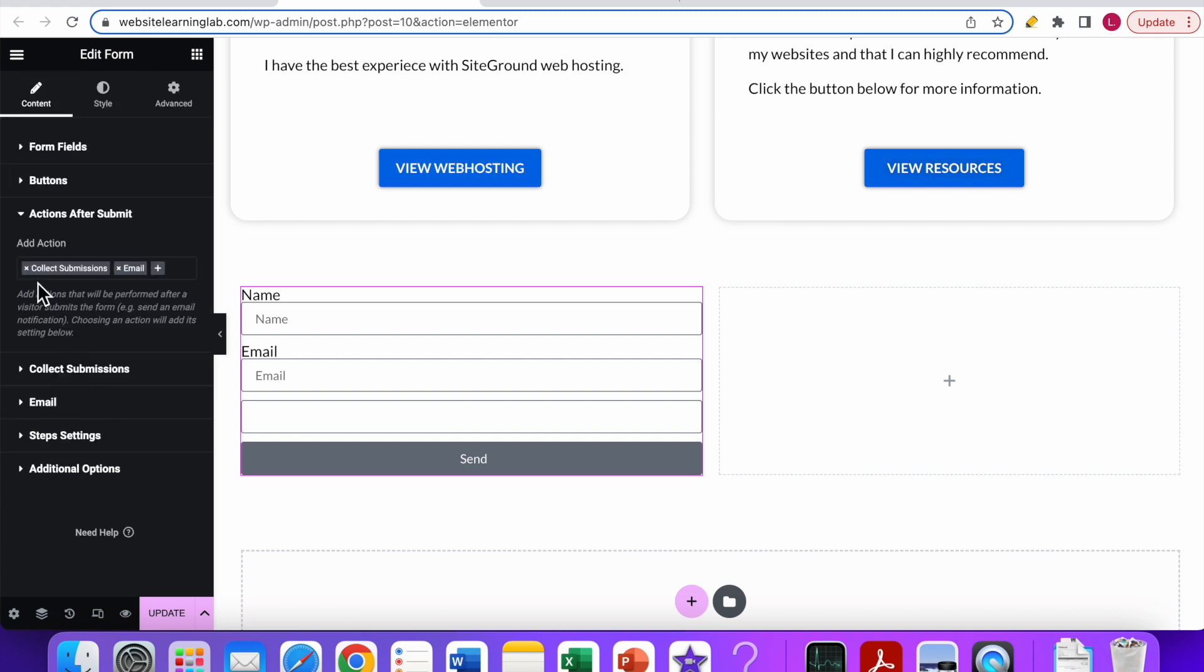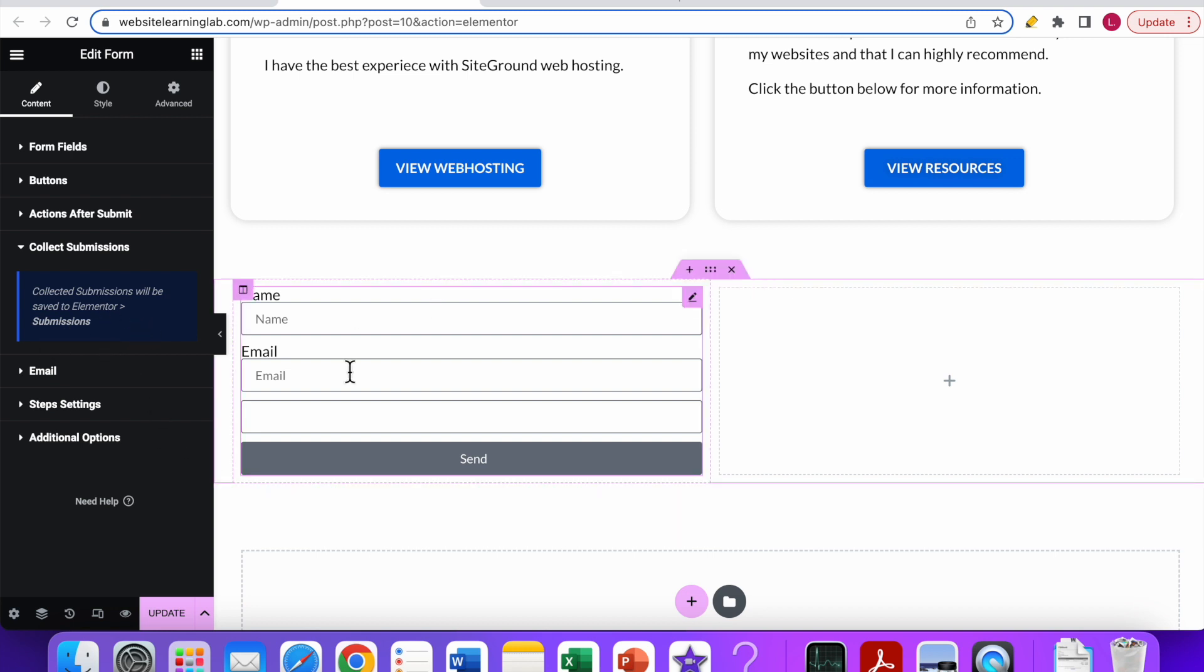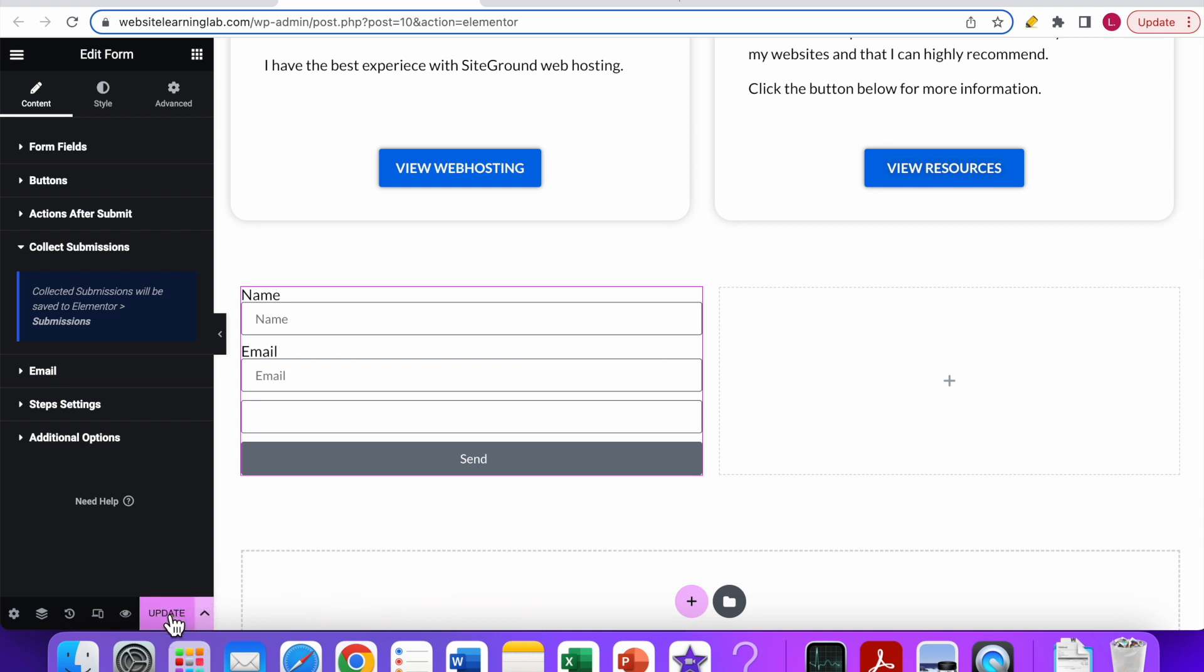Click on it and you can see by default it has already been set to collect submissions and also to email. If you go to the collect submissions option below and click on it, you can see collect submissions will be saved to Elementor submissions. Basically, the only thing you have to do now is save this.